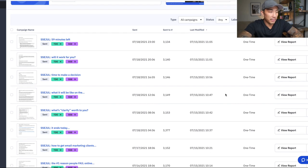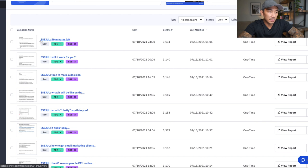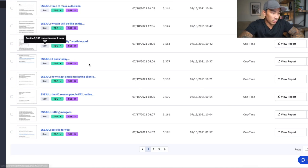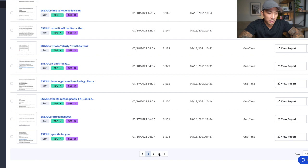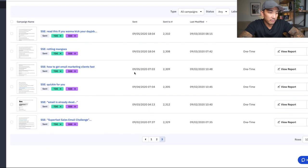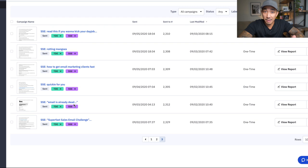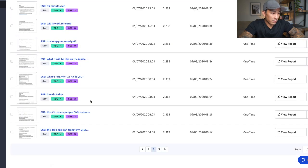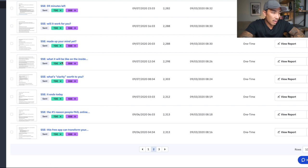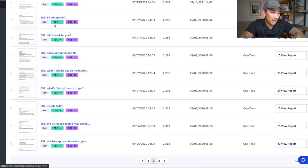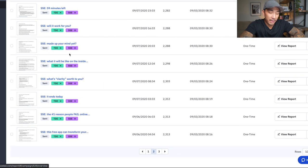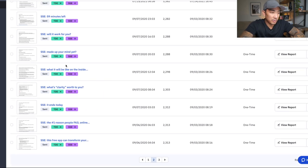Now, what I want you to look at here on my screen is notice the titling here. SSE stands for Super Fast Sales Email, and it says July, which is this month. So I'm running this promo this month, July 2021. And if I go back to when I originally launched this product last year, 2020, you can see right here, 9/5/2020, a lot of the subject lines are the same, right? So 'Email is Already Dead,' 'Rotting Mangoes,' if I go to the second page here, 'Number One Reason People Fail Online,' 'What's Clarity Worth to You,' 'What It Will Be Like on the Inside,' 'Will It Work for You,' '59 Minutes Left.' You can see these titles, right? Pay attention or remember those subject lines. And this is just SSE, this is in 2020, September 2020, when I first launched this product.